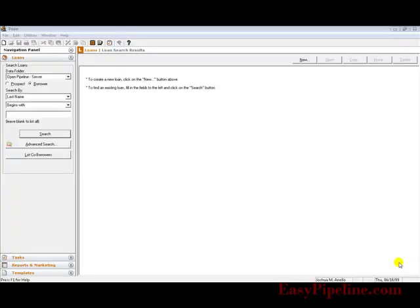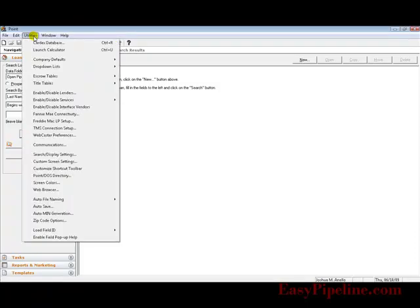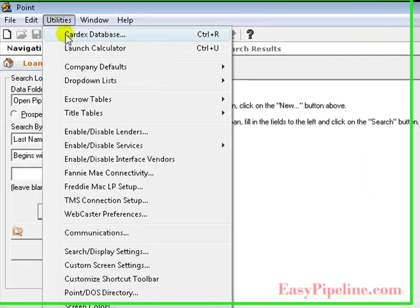This tutorial is a walkthrough of the initial setup of Calix Point. First we want to set up seven items within the company defaults.